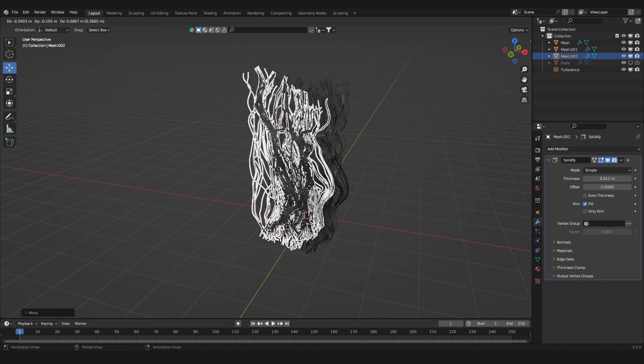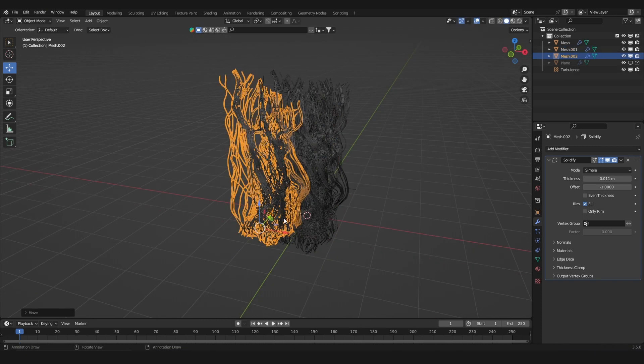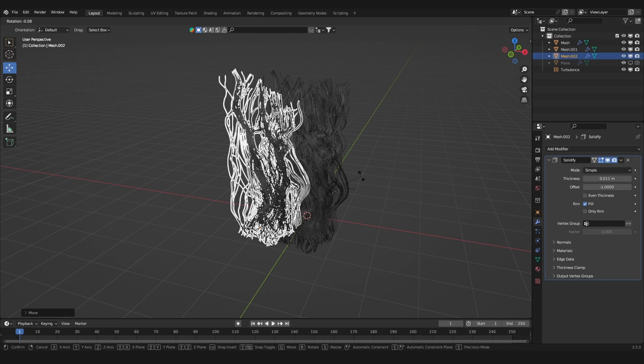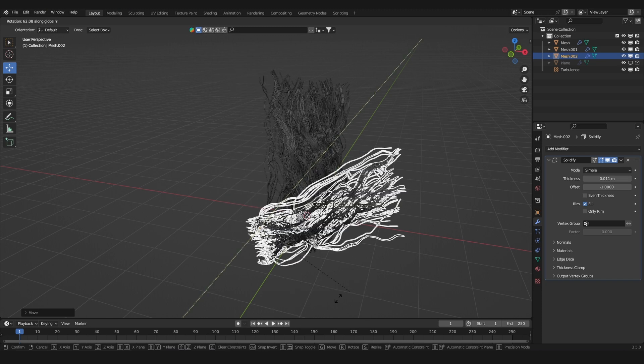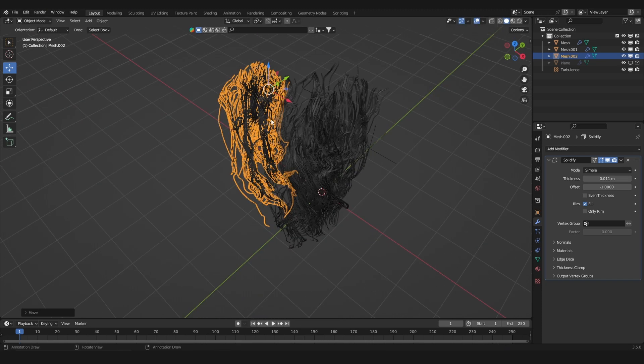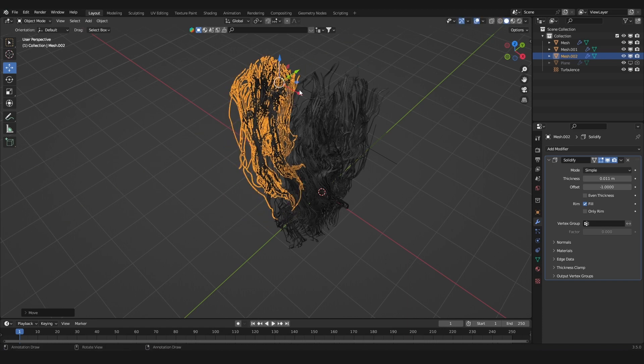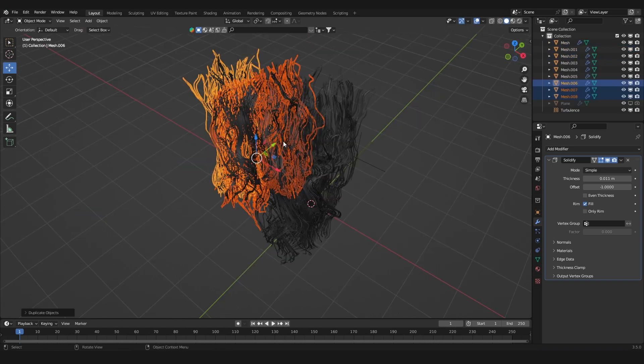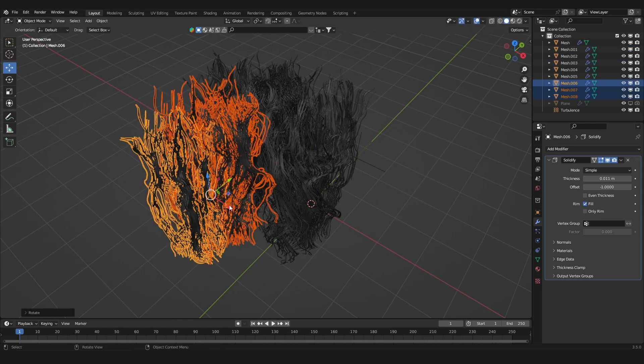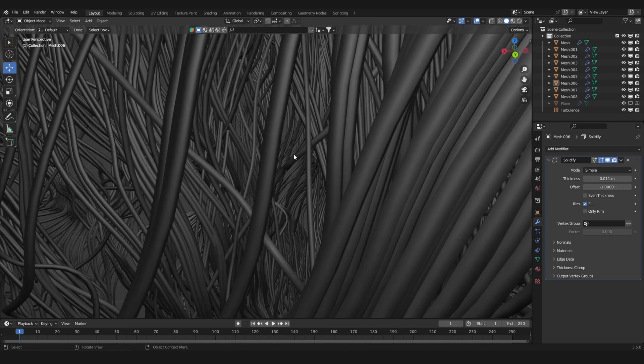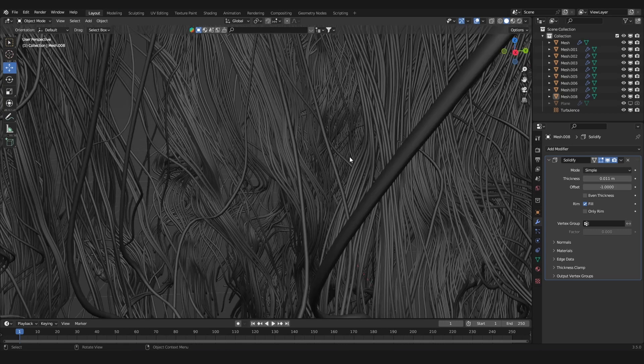You can duplicate it even more, rotate it on the Y-axis with R, then hit the axis you want to choose, in this case Y. You can rotate it and position it next to the others. Select all of these, then once more rotate them.